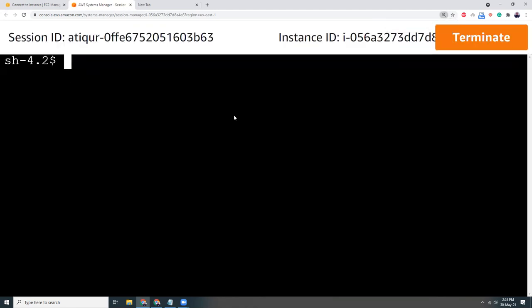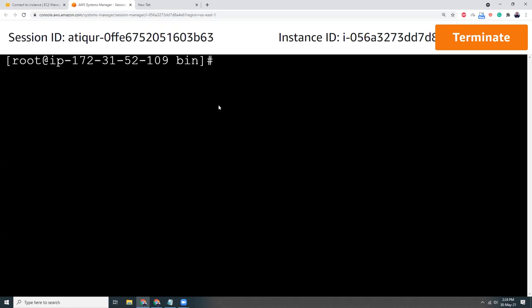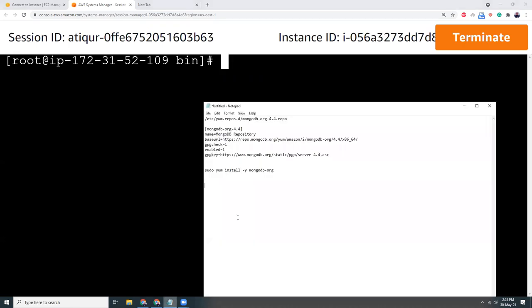Then I'm going to create a repo for the MongoDB. This is the original repo details, I will put this in the description.